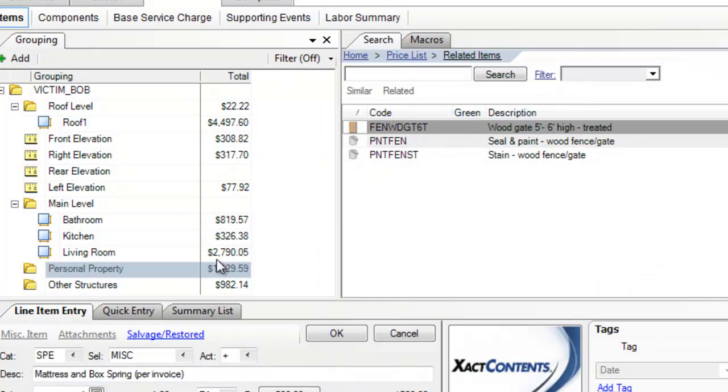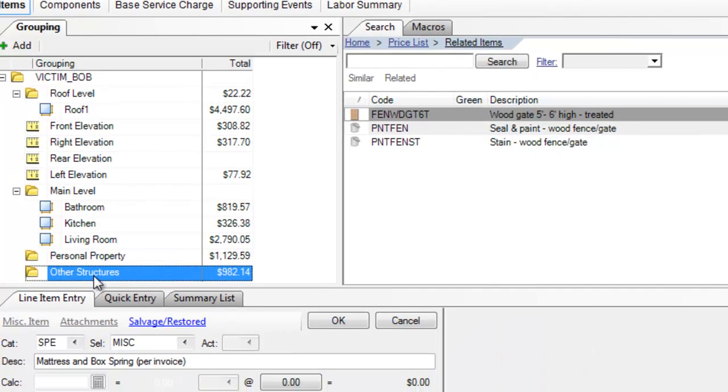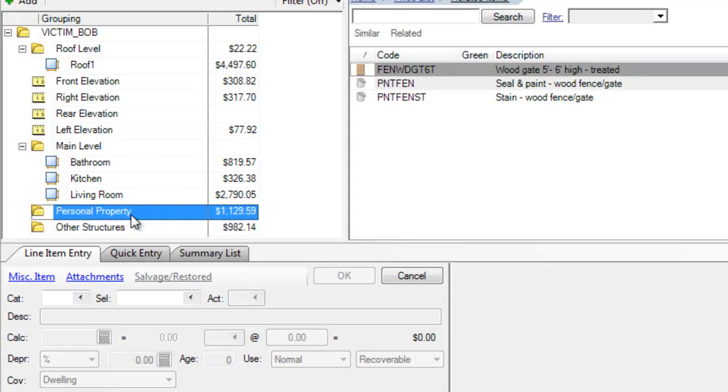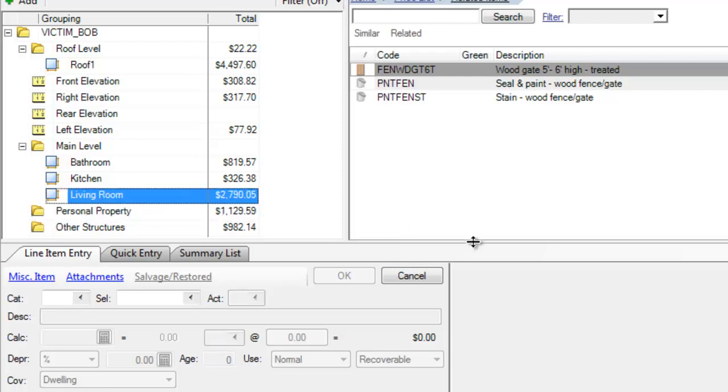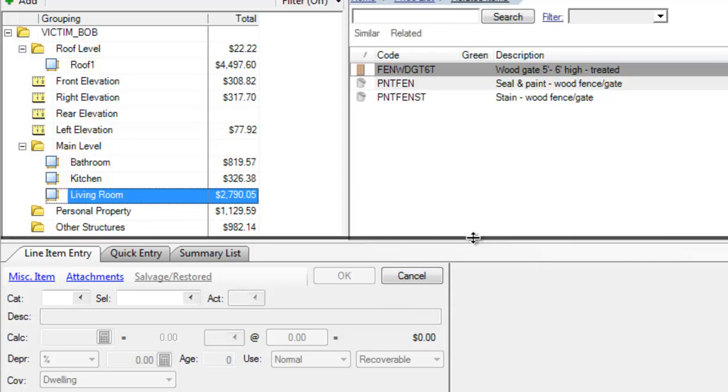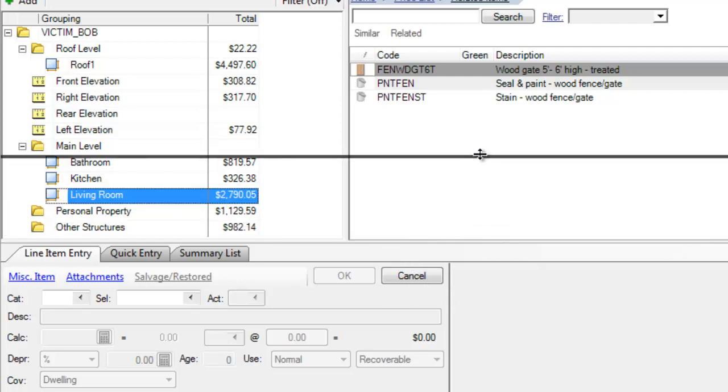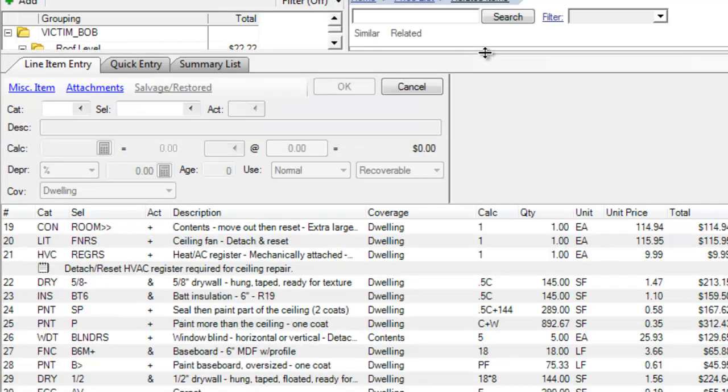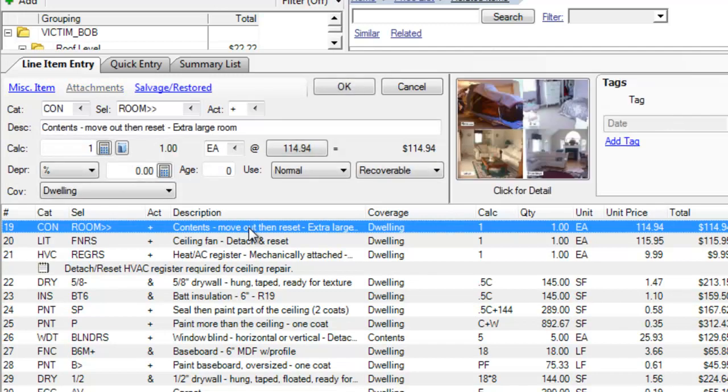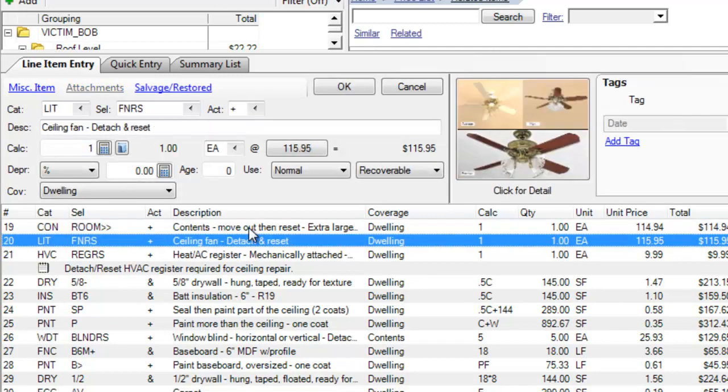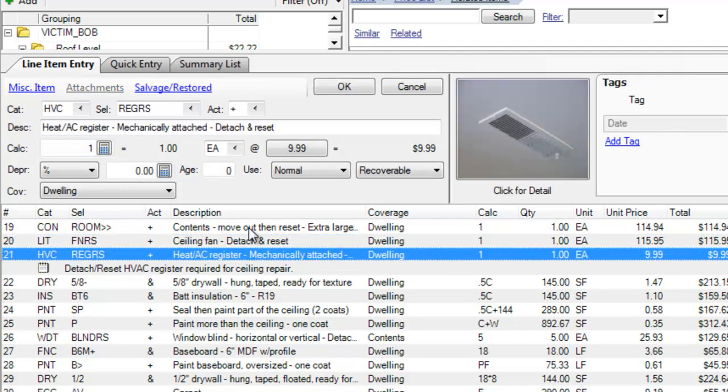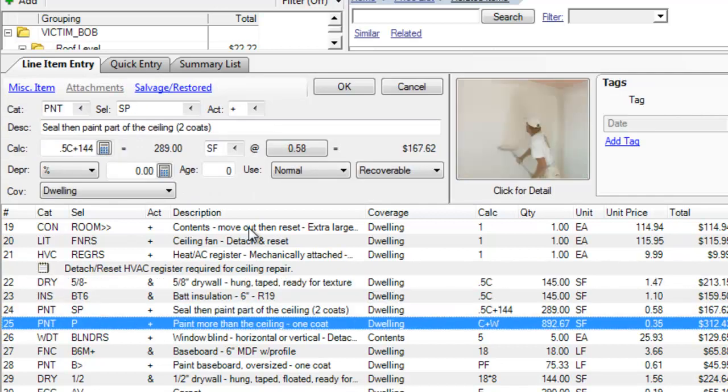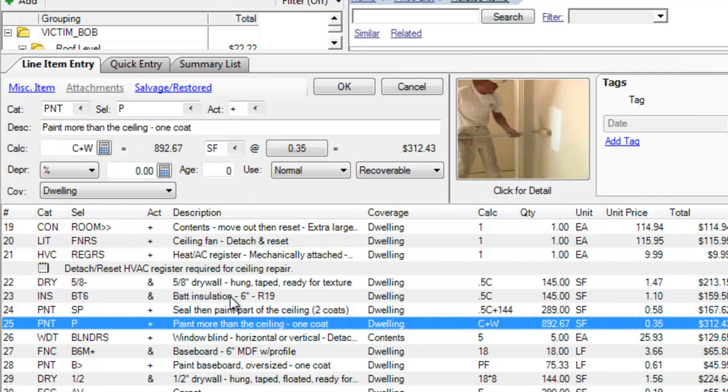And I want to talk about a potential problem. I think I'm done. I've got my other structures here. I've got my personal property here. But let me show you something. Now, I'm going to go up to the living room. I'm holding my pointer right at this juncture. Give us some more room to view the living room. Now, here in the living room, I've had a bunch of items that I've added. Contents reset. Ceiling fan detach and reset. Replace some drywall. So, on and so forth.